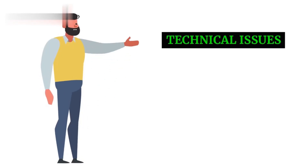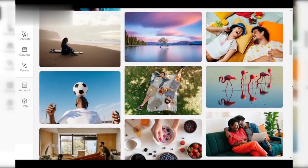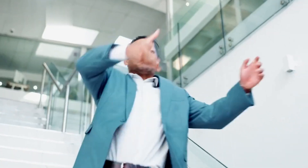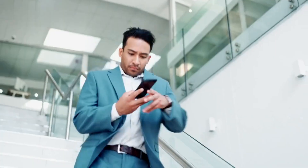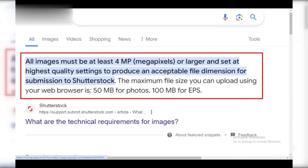Step 1: Technical Issues. Shutterstock has high-quality standards. Check for blurry images, incorrect exposure, too dark or too bright, or distracting noise. Ensure your photos are high-resolution — at least 4MP — and in accepted formats: JPEG or TIFF.